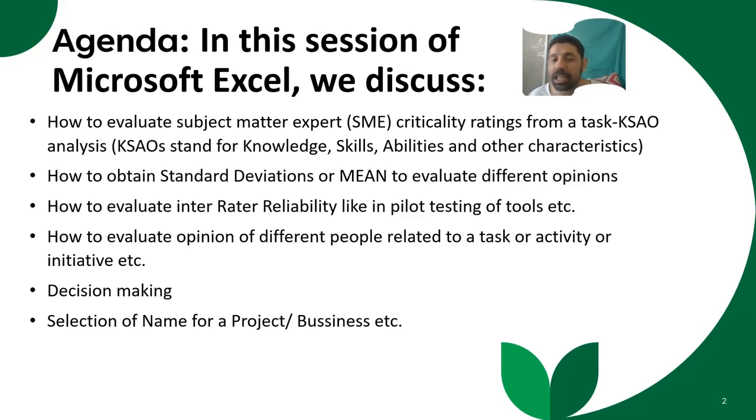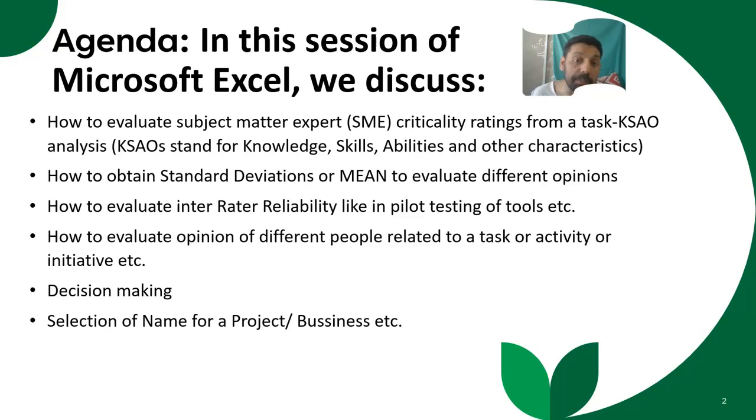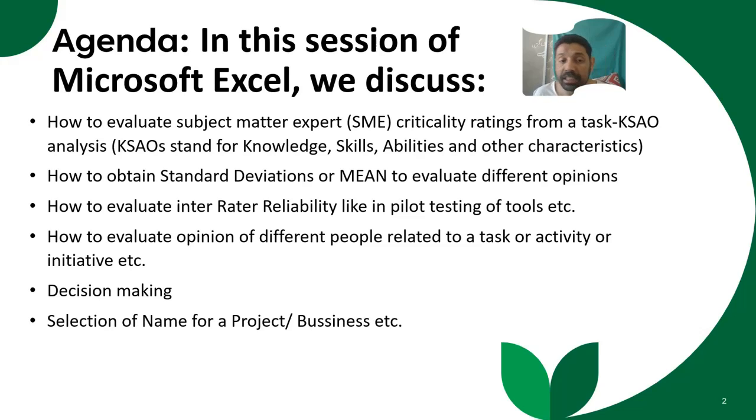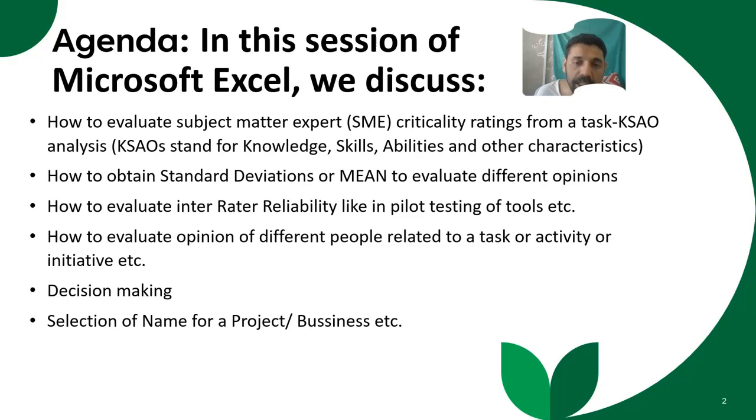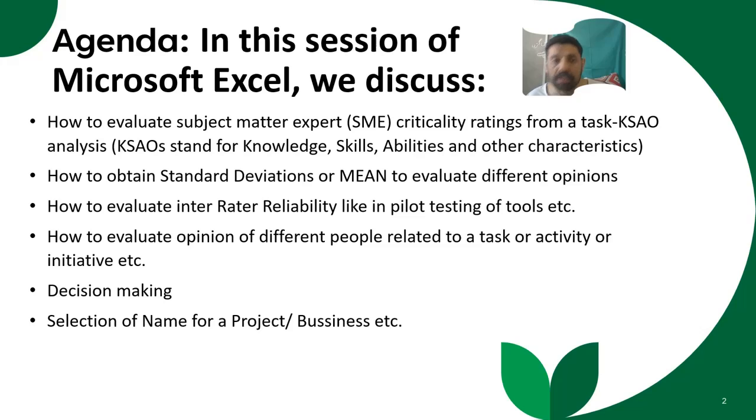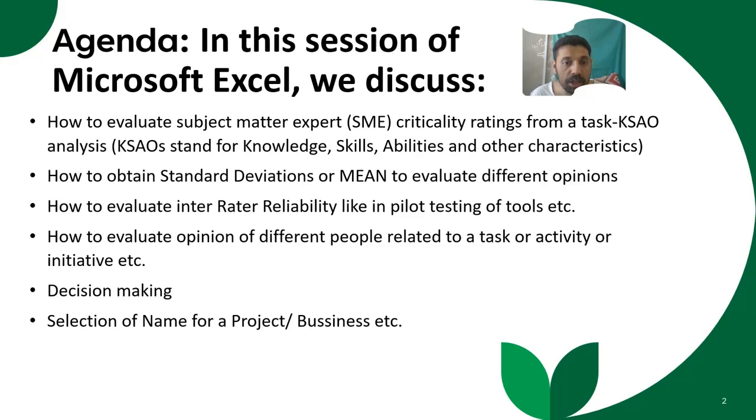For example, you are starting an initiative or a project or a task and you want to evaluate opinion of different people. So how you can do that easily in MS Excel, or if you have a decision to make, or if you are going to select a name for a project or a business, how you can use MS Excel to analyze all these different scenarios to come up with a final conclusion. So let's start.